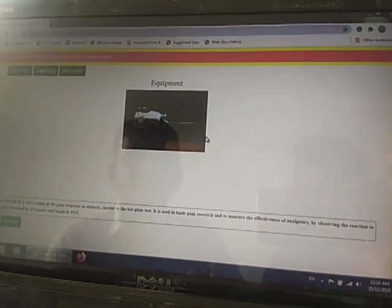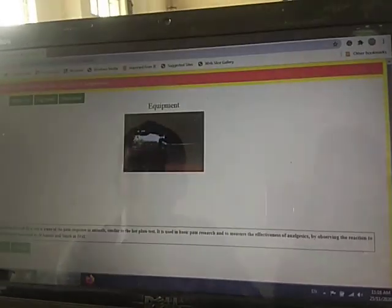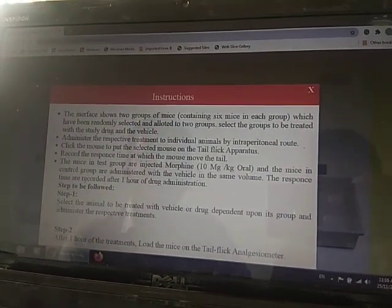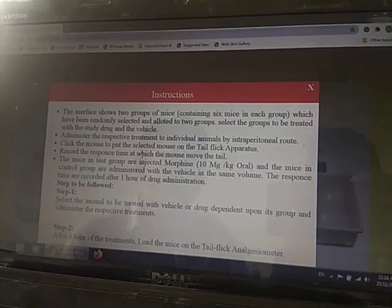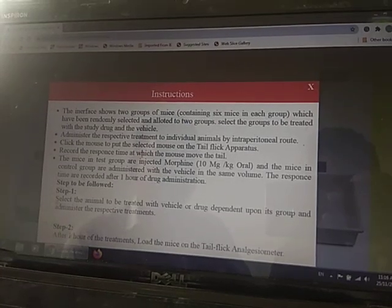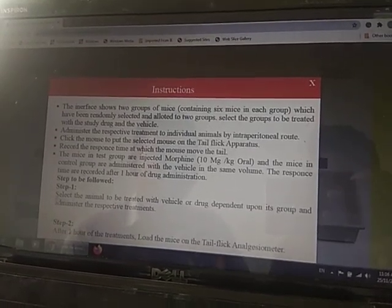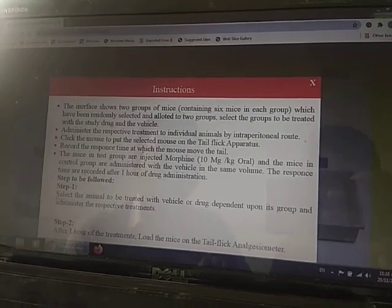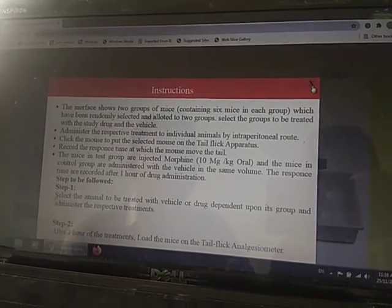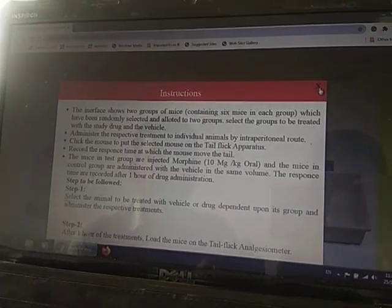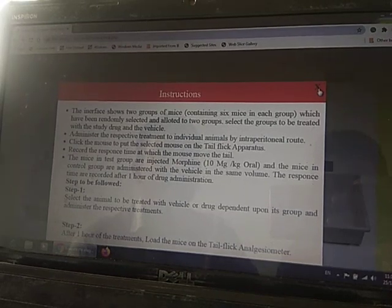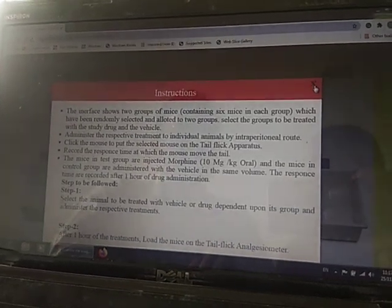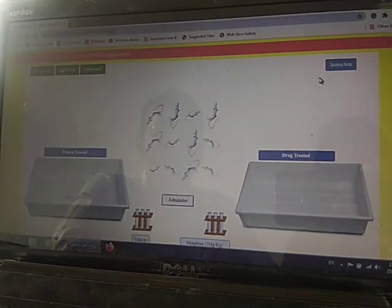This is how you open the experiment. Click on the experiment and you will get instructions. The instructions state that we have to make two groups, each consisting of six animals. One group receives the vehicle and the other group receives morphine at a standard dose of 10 mg/kg orally.